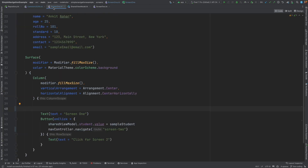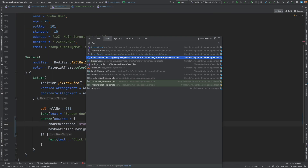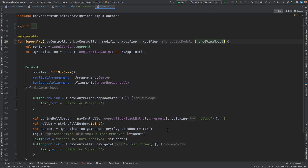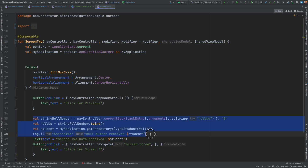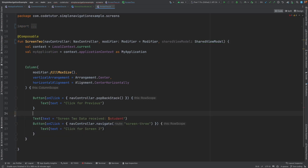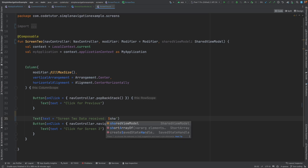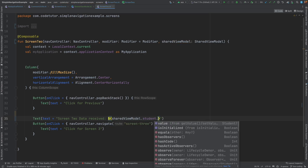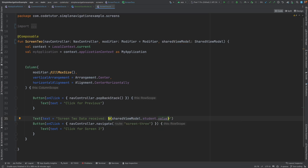Now let me open Screen 2. Here I don't need all of that complicated code anymore. What I will do is simply use sharedViewModel.student.value — and that's it. If I run this it should work.